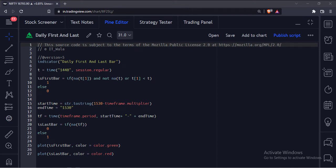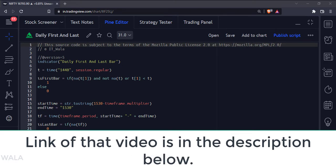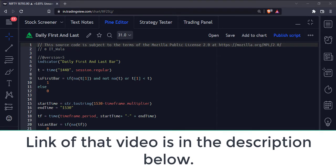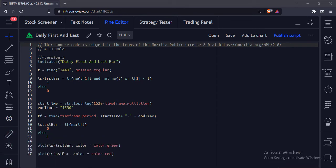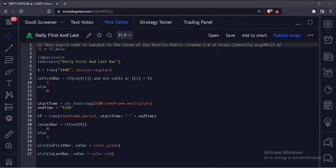Let's start. In one of our previous videos, we had seen how to identify the first and last bars in the TradingView Pine script. But those were the first and last bars of the entire chart. What if we want to find the first and last bar of each day in the intraday timeframe? That's exactly what we are going to learn in this video today.